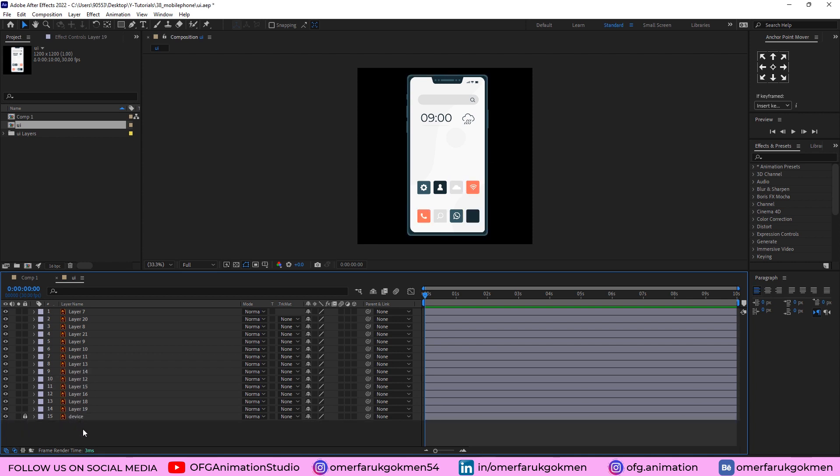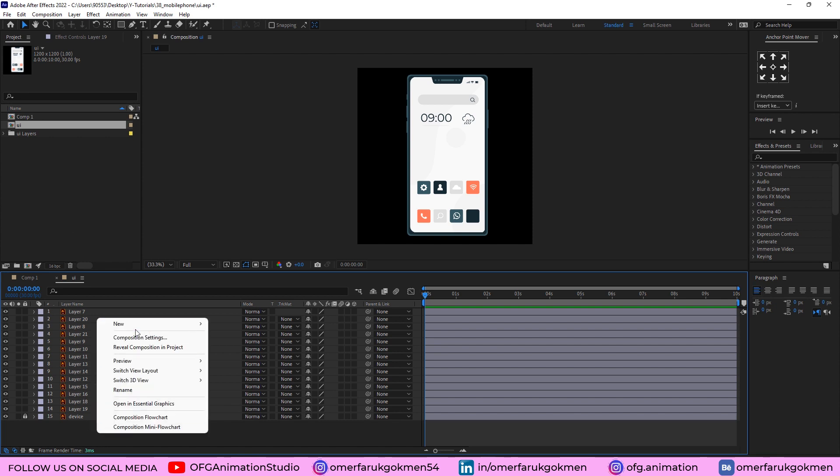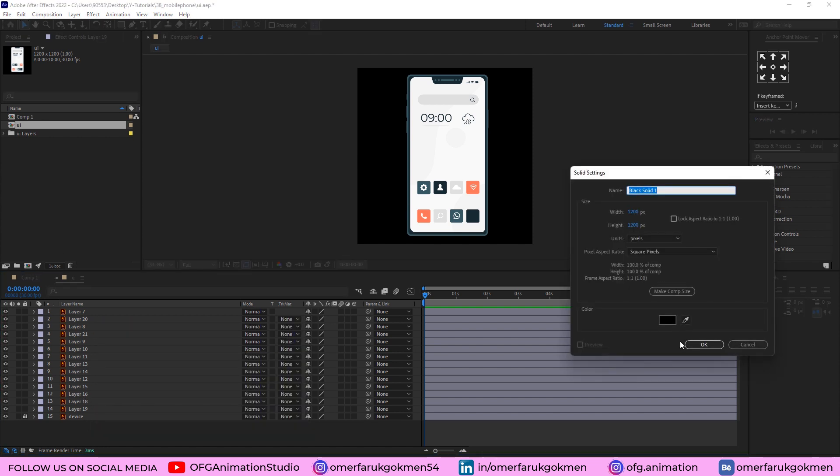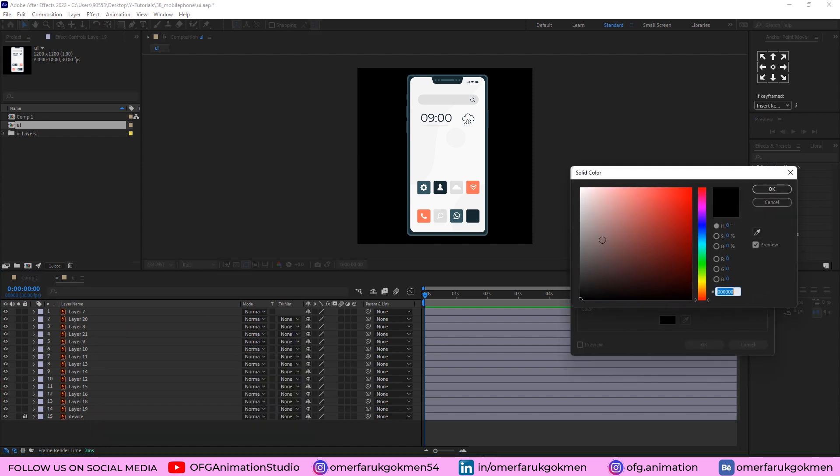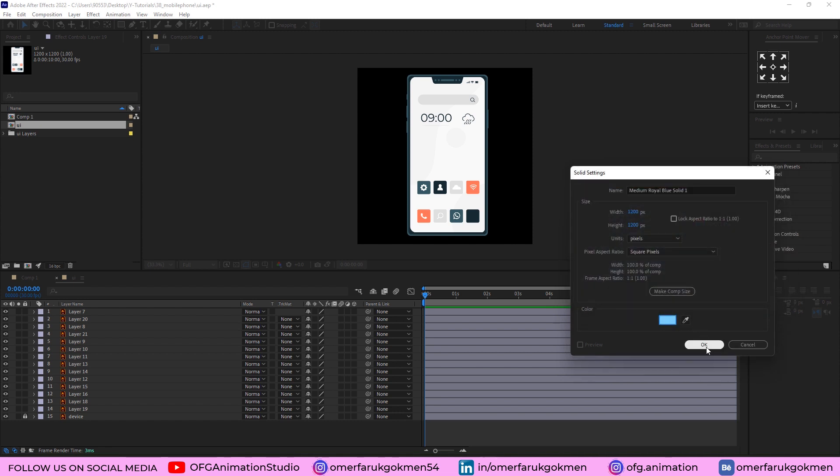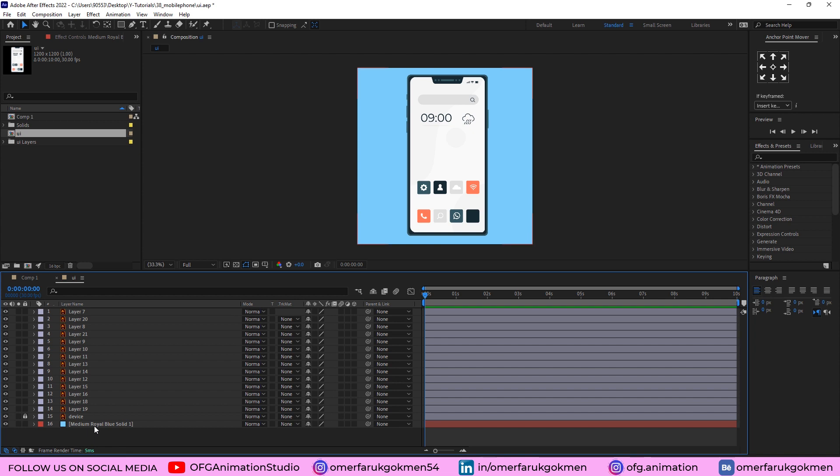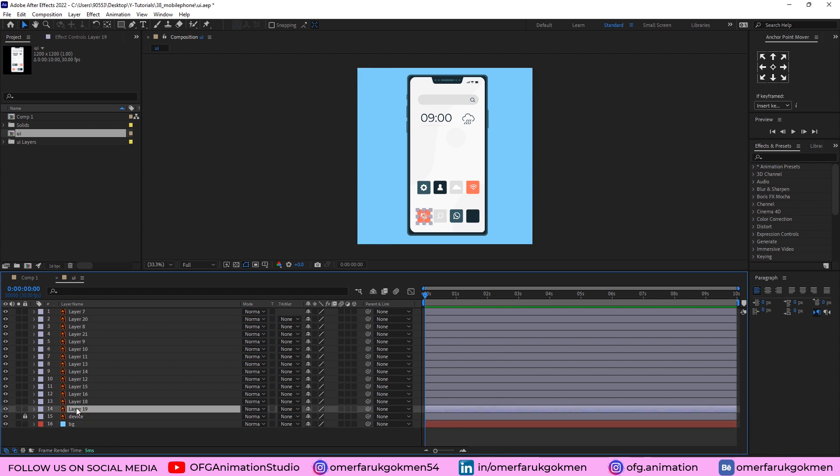So let's start by adding a new solid. Let's change the color, here I choose this color. Put under the layers, name it BG, excellent.